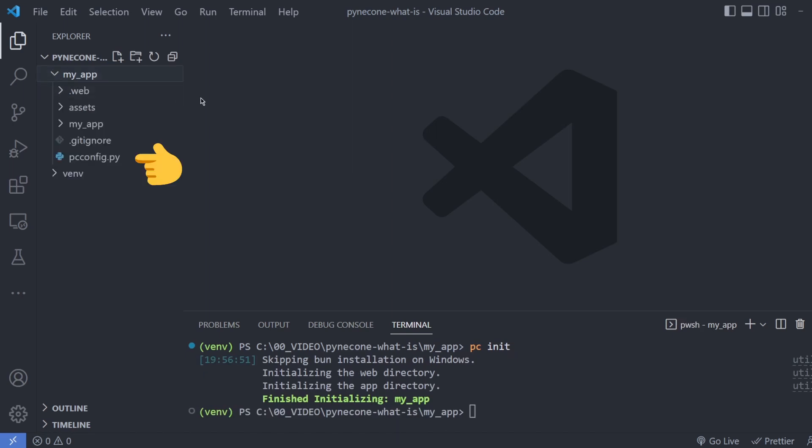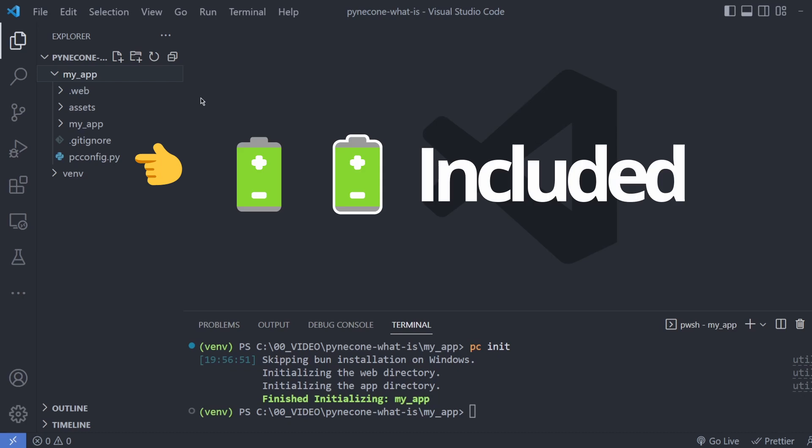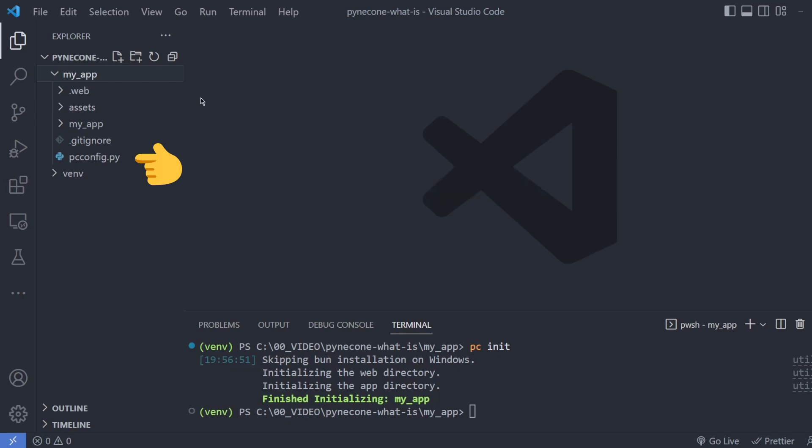PC config configures your application such as what port it'll be served on and pointing the built-in SQL Alchemy module to a database of your choice.